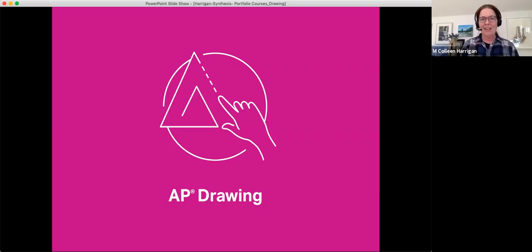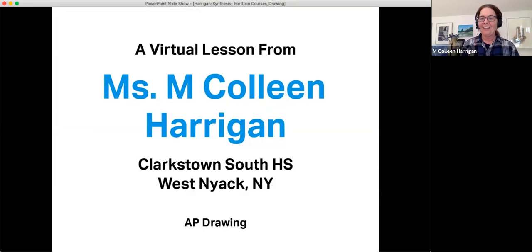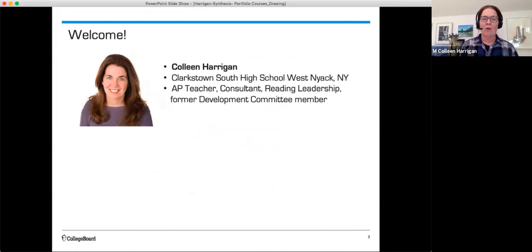Welcome to the AP Drawing Portfolio. I'm Colleen Harrigan, and I teach at Clarkstown South High School in West Nyack, New York. In addition to teaching AP, I'm also a consultant, a question leader for the exam, and a former development committee member. Thanks so much for joining me today.